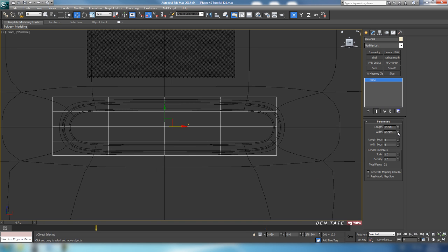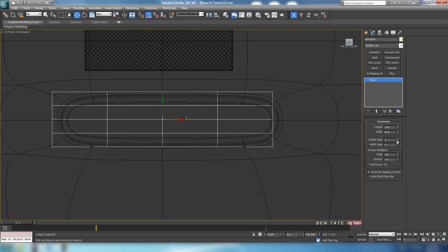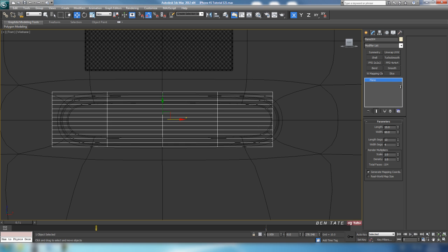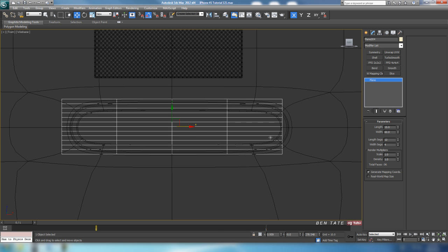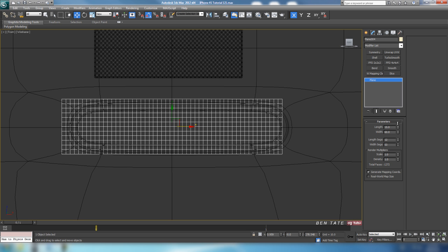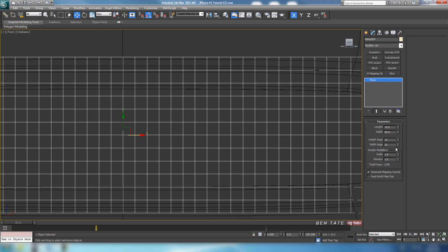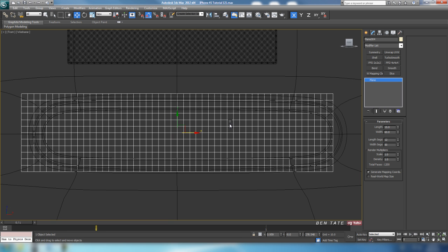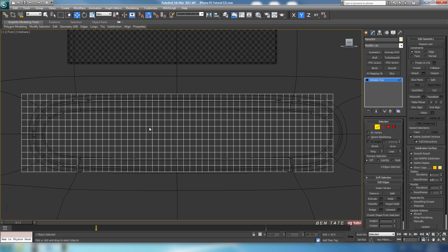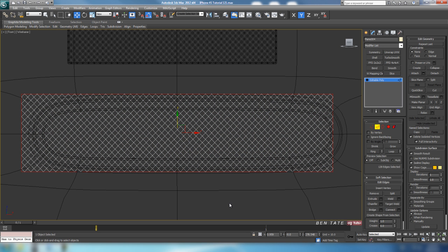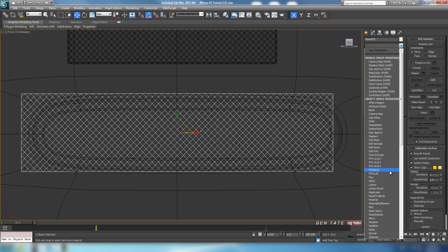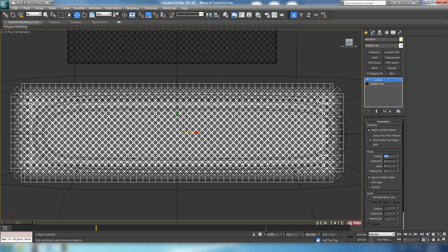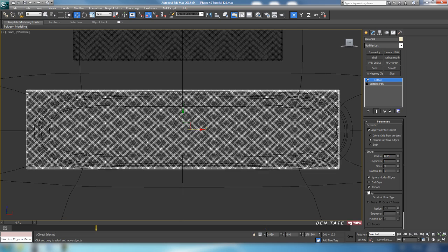Let's add some more segments here. We'll do maybe 15 by 60. For segments, let's crank it out. Let's do maybe about 12 again on the height, and we'll do about 50 on the width segs. Collapse that to editable poly. Back to edge, grab the edges, connect them, one segment. Control-I, Control-Backspace. Apply the lattice modifier. Struts only, 0.15 on the thickness, and enable smooth.